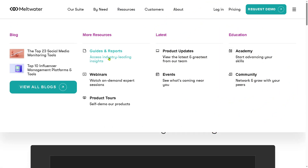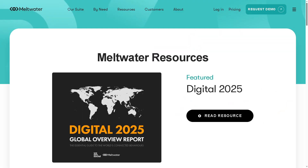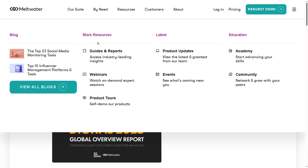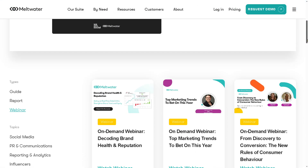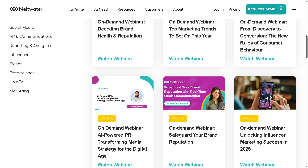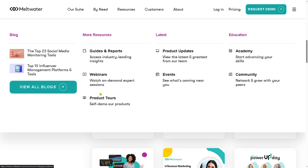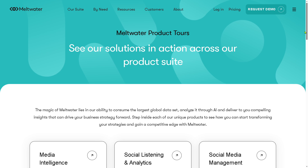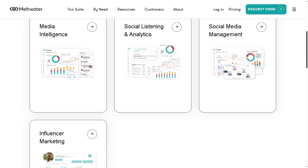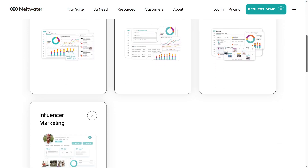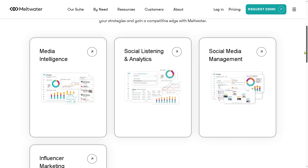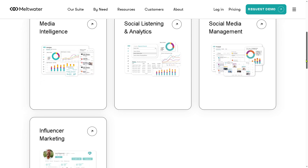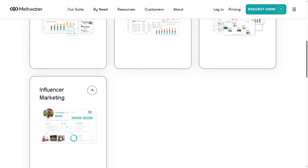Next is going to be the webinars. The webinars are a collection of on-demand and live expert discussions, sessions, communications, and media intelligence topics. The product tours are going to be interactive demos or video overviews of Meltwater's tools, allowing users to self-explore features before booking a live demo. You have media intelligence, social listening and analytics, social media management, and influencer marketing — all of these are free if you want to dive deep into Meltwater's resources.